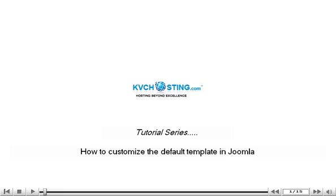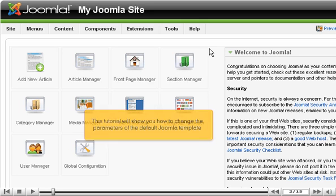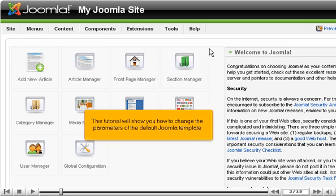How to customize the default template in Joomla. This tutorial will show you how to change the parameters of the default Joomla template.